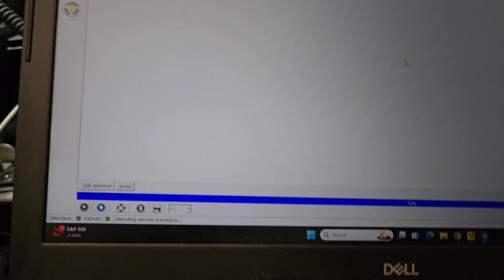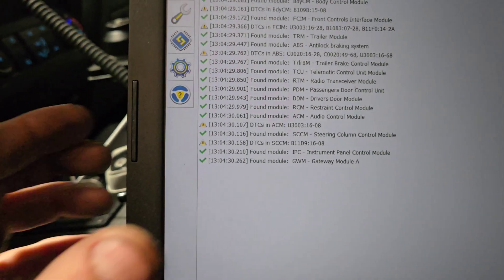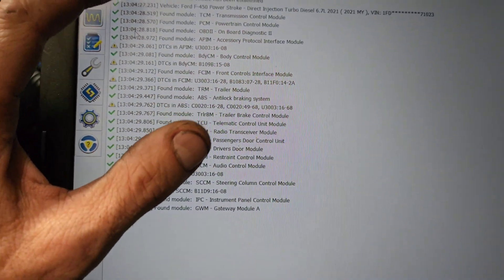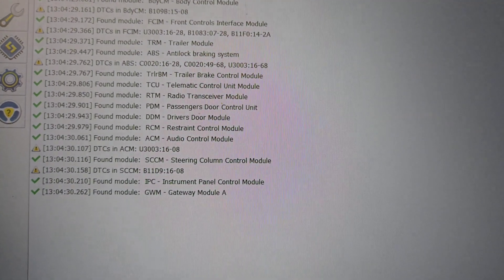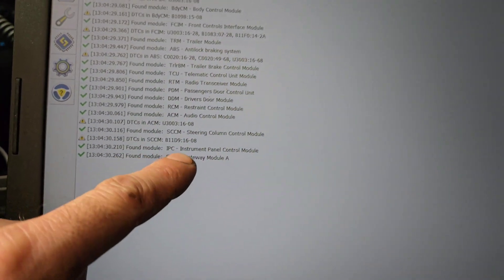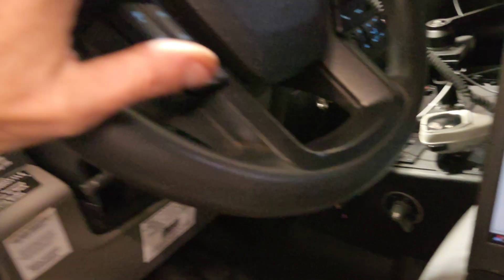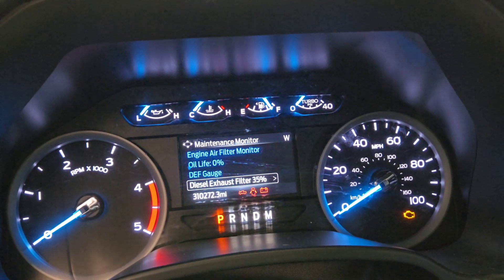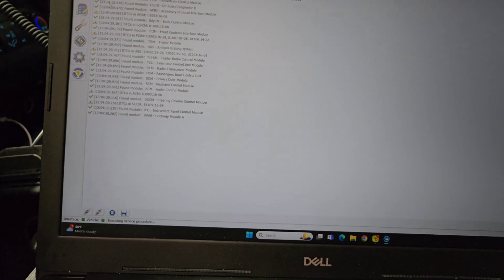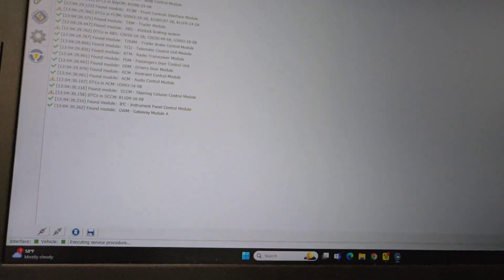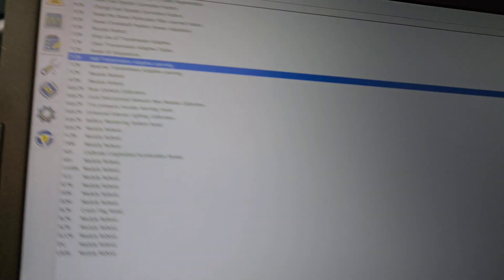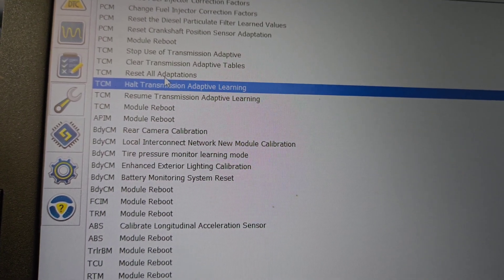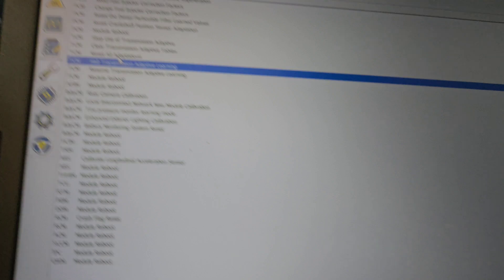It's not going to show up here until it hits like 100%, anywhere from 85 to 100%. But that's how you turn it on. That's how you turn on OCR. You have to do it in the IPC and in the PCM. And then to do your transmission, you just go to the little wrench guy right there, TCM, halt transmission or reset adaptations, and that's all you gotta do. I hope that helps you out. Thank you for the recommendation.